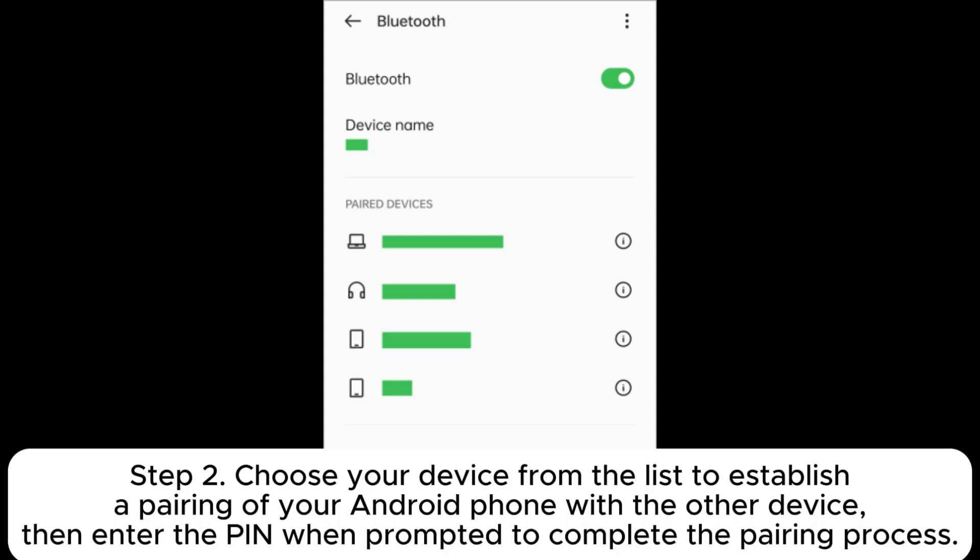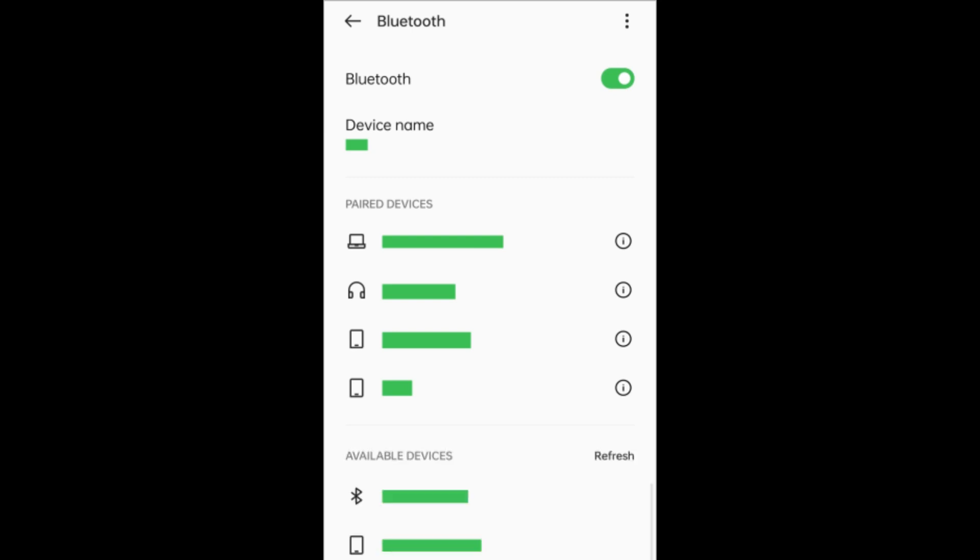Step 2: Choose your device from the list to establish a pairing of your Android phone with the other device. Then enter the PIN when prompted to complete the pairing process.